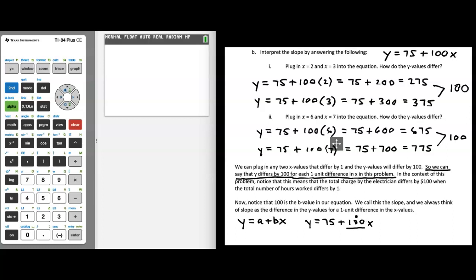We call this b value the slope. Based on the process we just went through, always think of slope as the amount that two y values are going to differ for a one-unit difference in their corresponding x values. It's even helpful to write the slope over the number 1, because in statistics the number in front of x is interpreted as the amount y values differ for a one-unit difference in x.